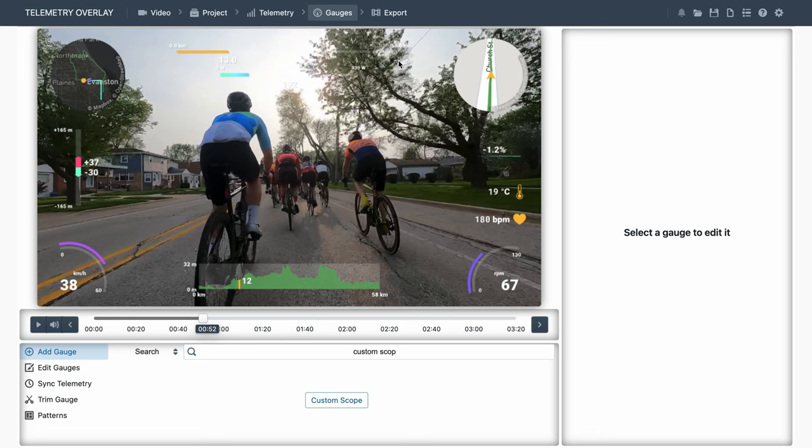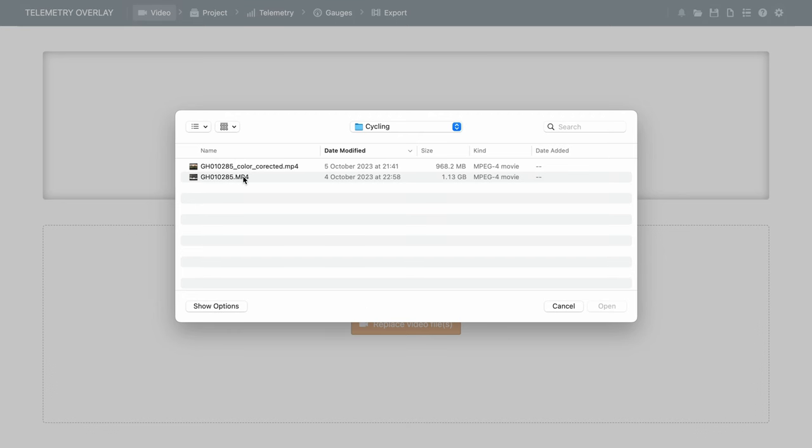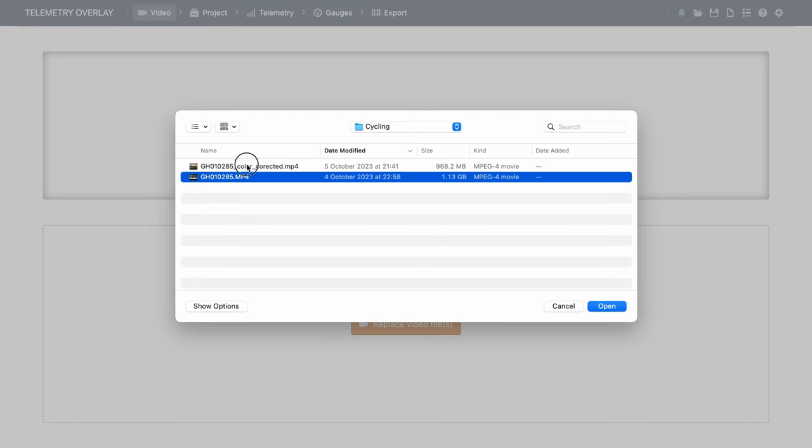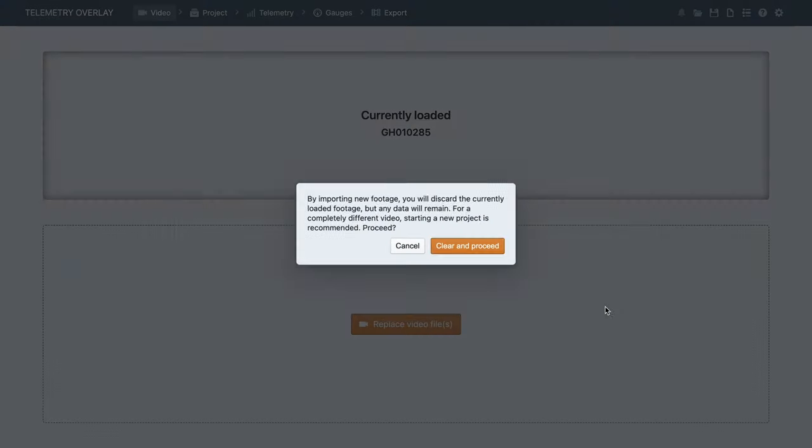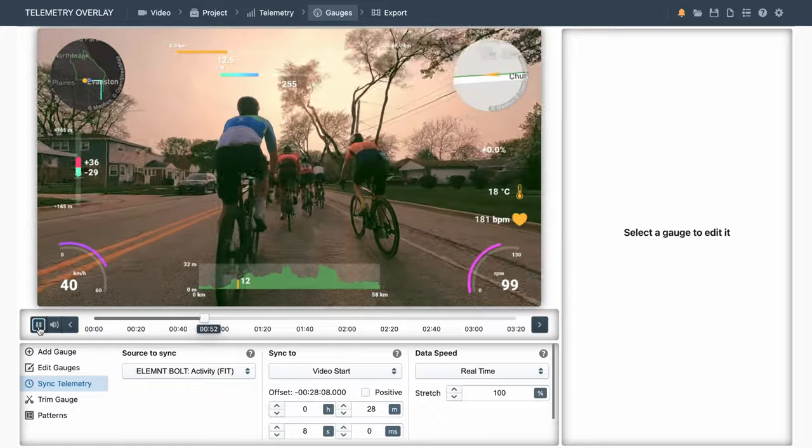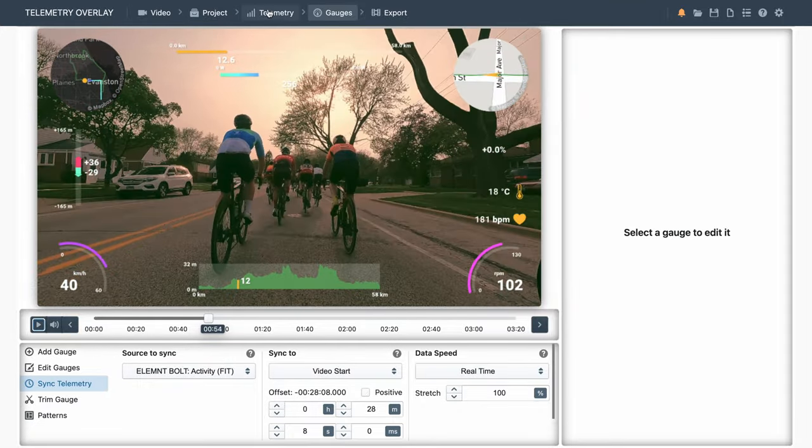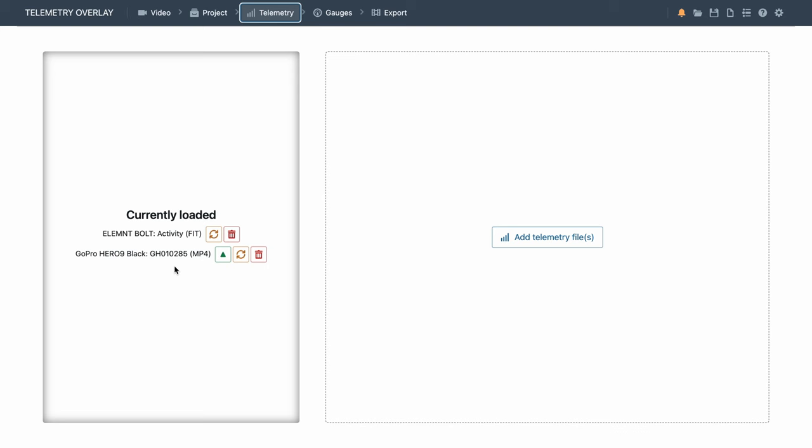On the left, we've got the initial video section, where you can see the video you loaded, but also you can replace it with a new version of the same video. For example, the same video with color correction or with better resolution. And this is important. This is not to be confused with loading a different video and trying to reuse the same gauge layout. For that, you've got the new project button on the top right, and the pattern features we've seen before. So let's demonstrate what this does. We've got the original video, and the color corrected version of the exact same video. And as you can see, the data is still the same. We just have the color corrected footage. And both the original GoPro data and FitActivity are present.